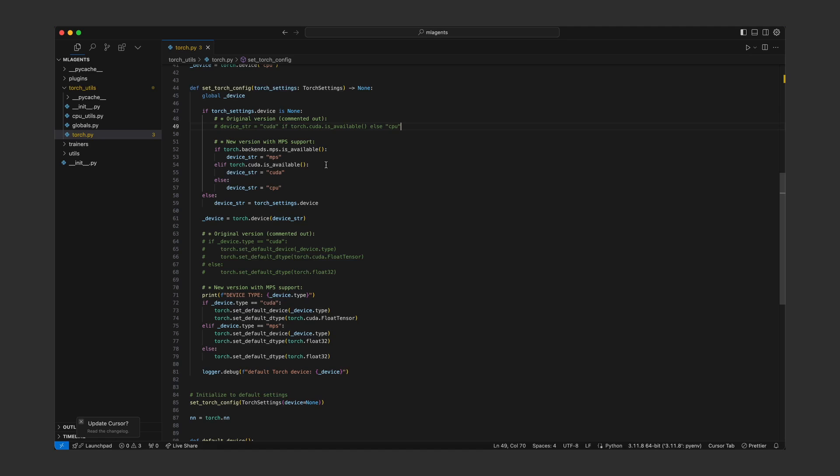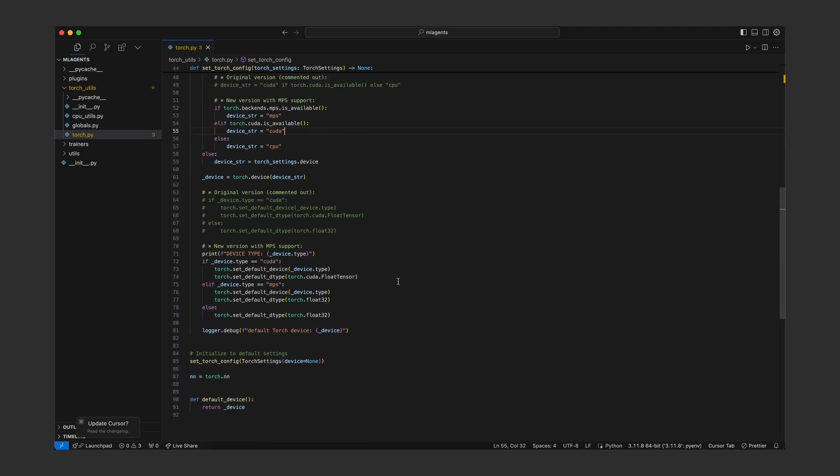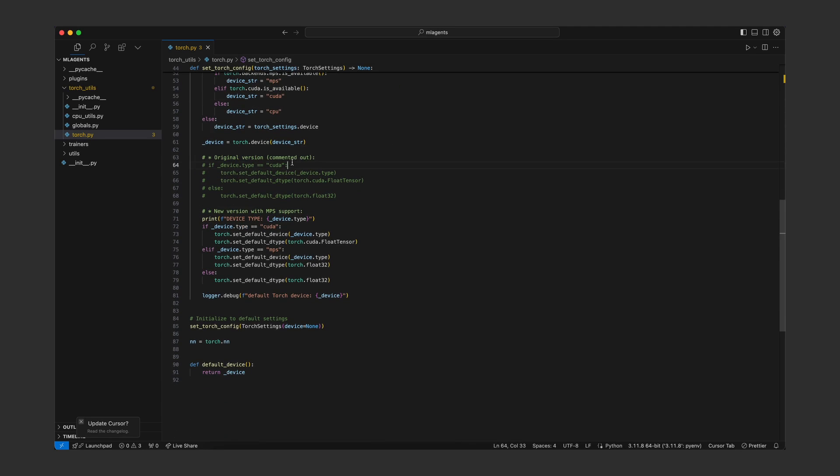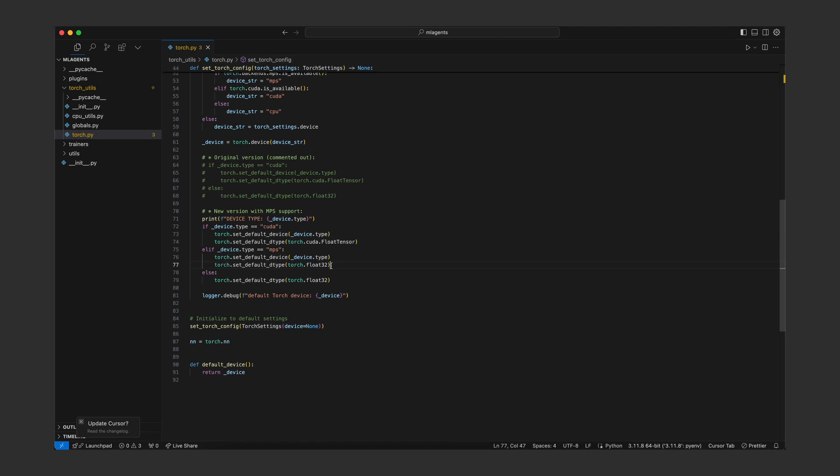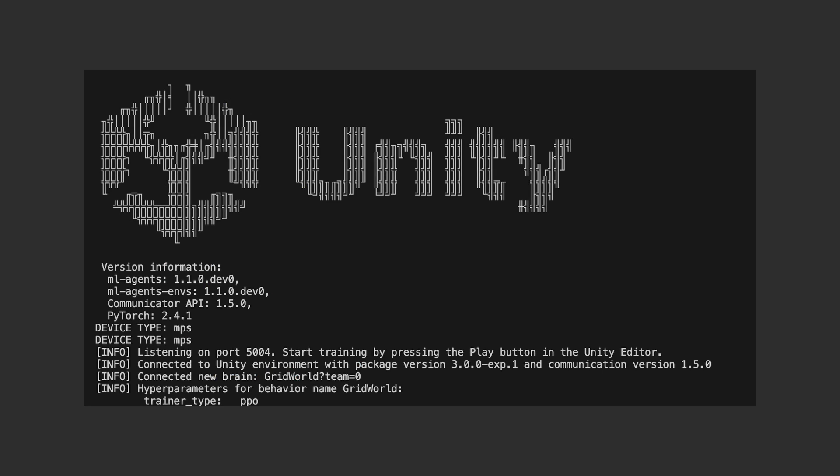Thankfully, all the modifications are only in a single file. So once you save this file, you can start the ML agents Python backend again. And if you copied my modifications exactly, it should also print out on the terminal if the MPS framework was detected.